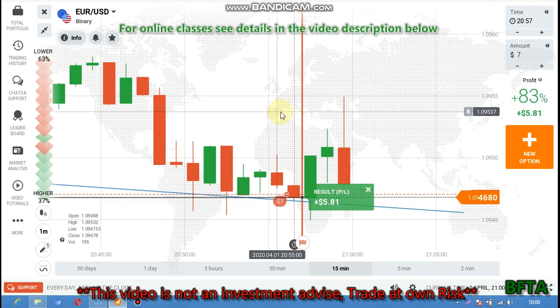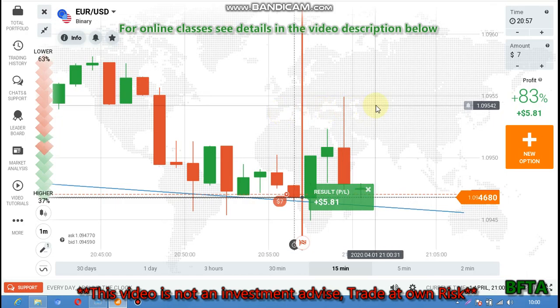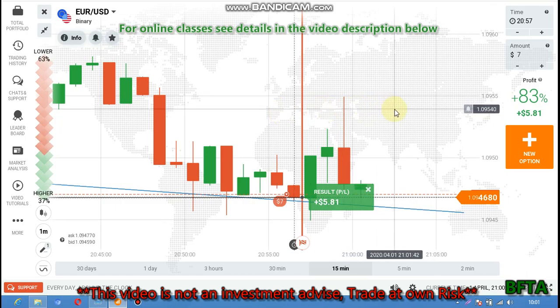Always observe the market when you are placing your trade and always know the market move. If you like my video, like, share and subscribe. Thank you.